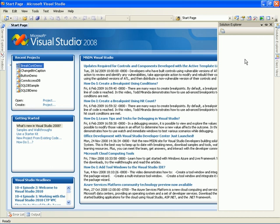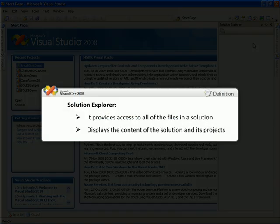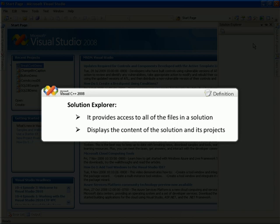Now, I'll give you a short description of the Solution Explorer. It provides access to all of the files in a solution. When you open Visual Studio the first time, the solution is empty as there are no files to display. Once you open a solution, Solution Explorer displays the content of the solution and its projects. Or, when you create a new project, its contents are displayed.